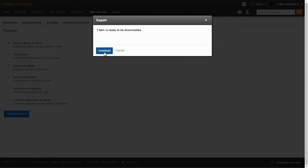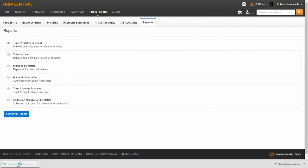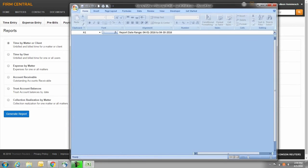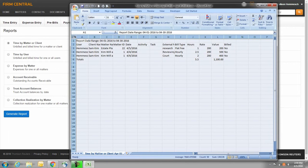Once you click the Download button, the report will be available to open in an Excel file at the bottom of your page. Click on the Excel file to open your new report. All Time and Billing reports are generated in a CSV format and can be opened in Excel.